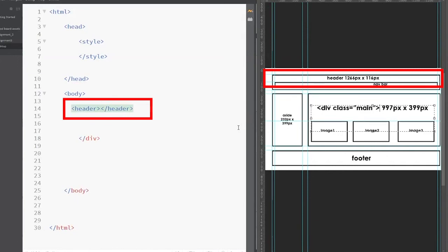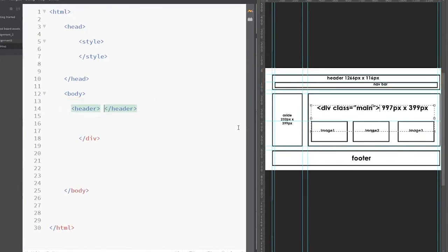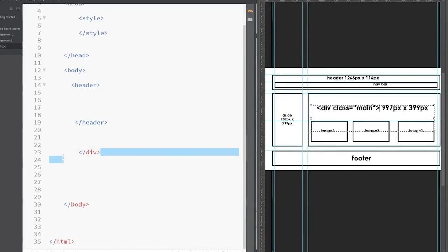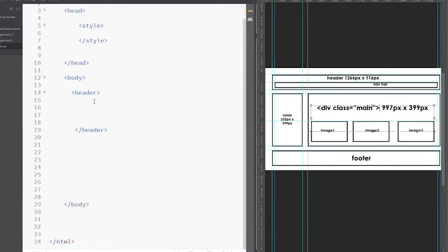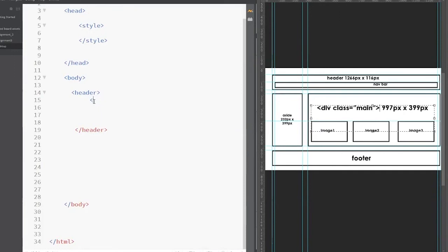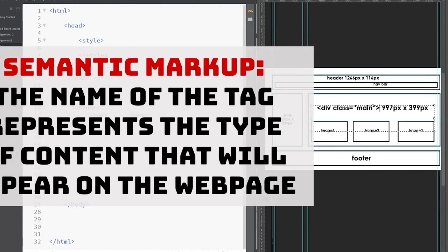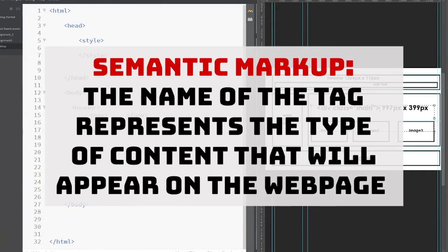Because now I can start to think about my code in brackets. So the first thing I have now is a header. I'm going to create a header tag — there actually is a header tag in HTML, so I can use this. Now inside of the header tag, I have a navbar. So I'm going to nest the navbar. From a tag standpoint, there isn't a navbar tag, but there is a nav tag, so I can use nav. And that is semantic — meaning the name represents the type of content that's going to appear on the web page. That's your semantic markup.